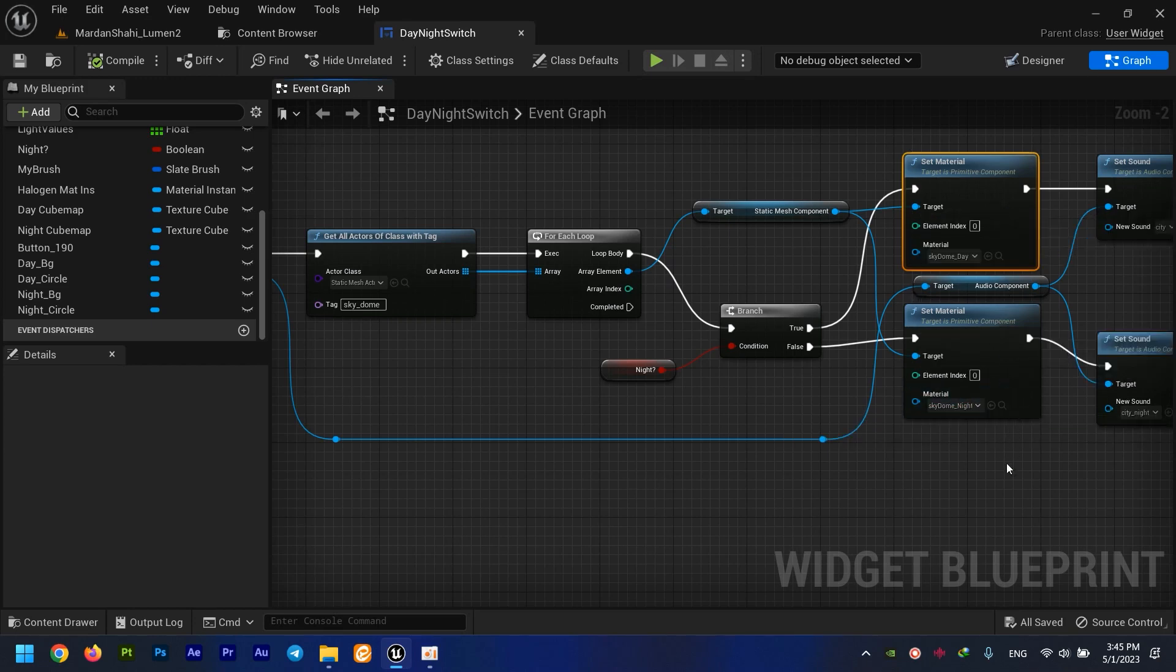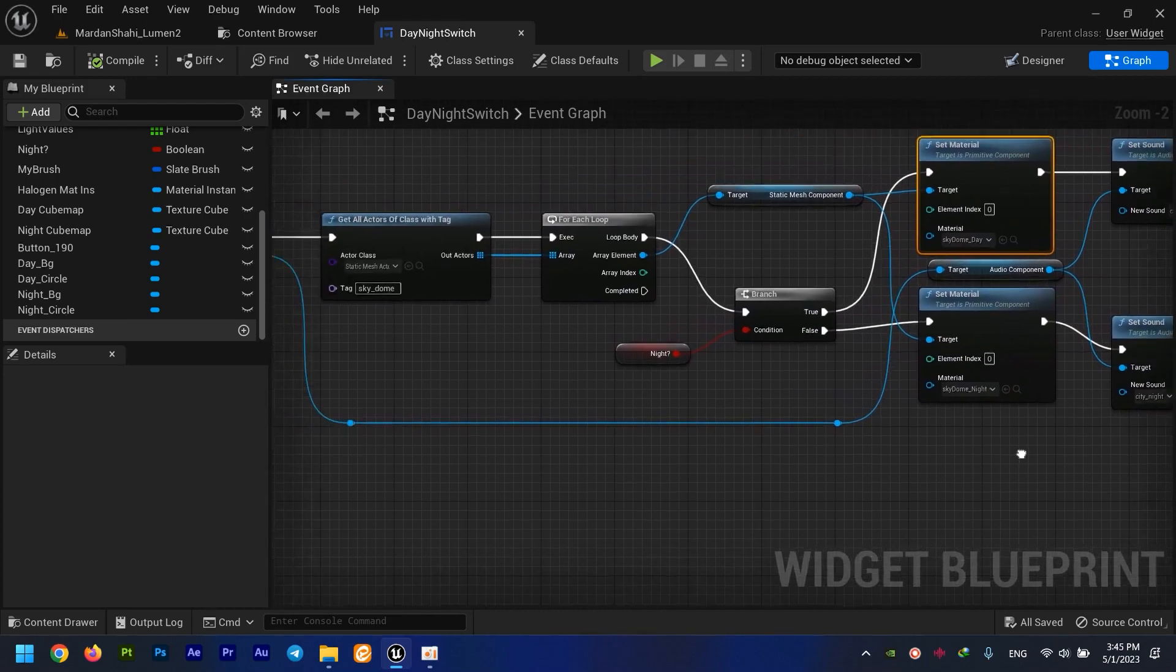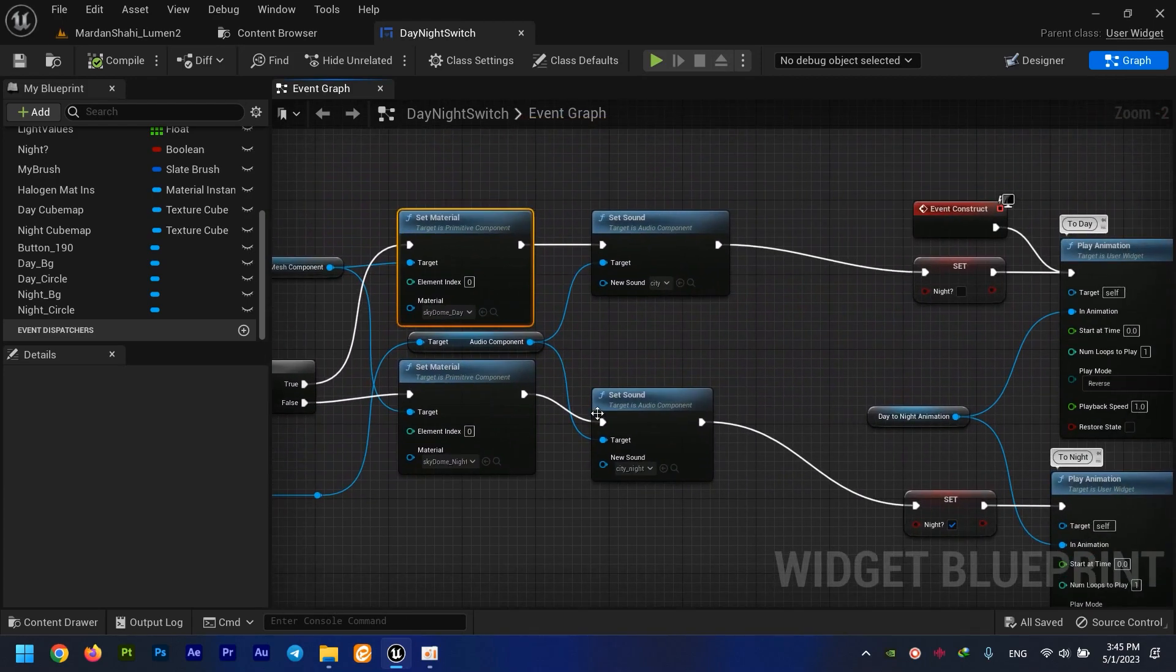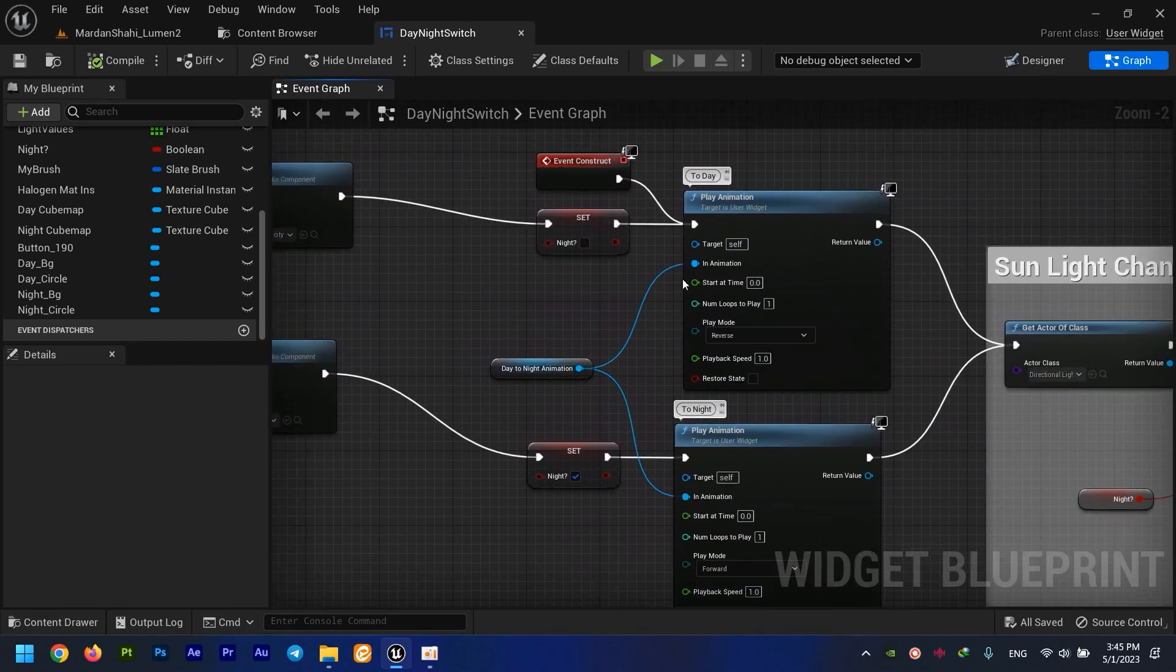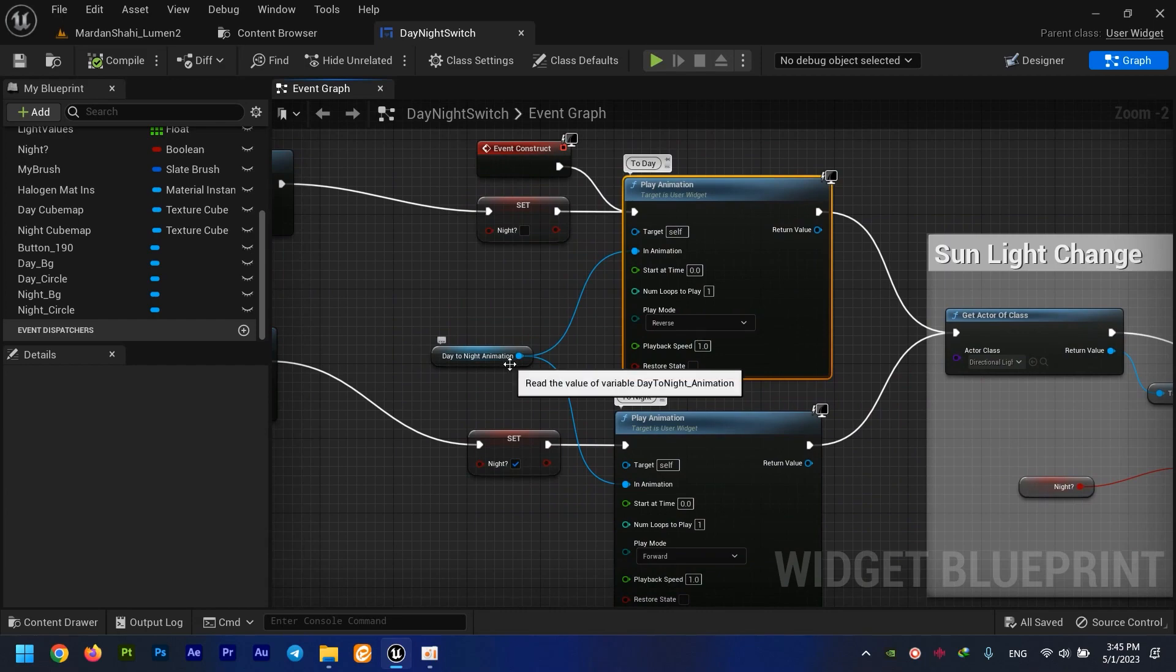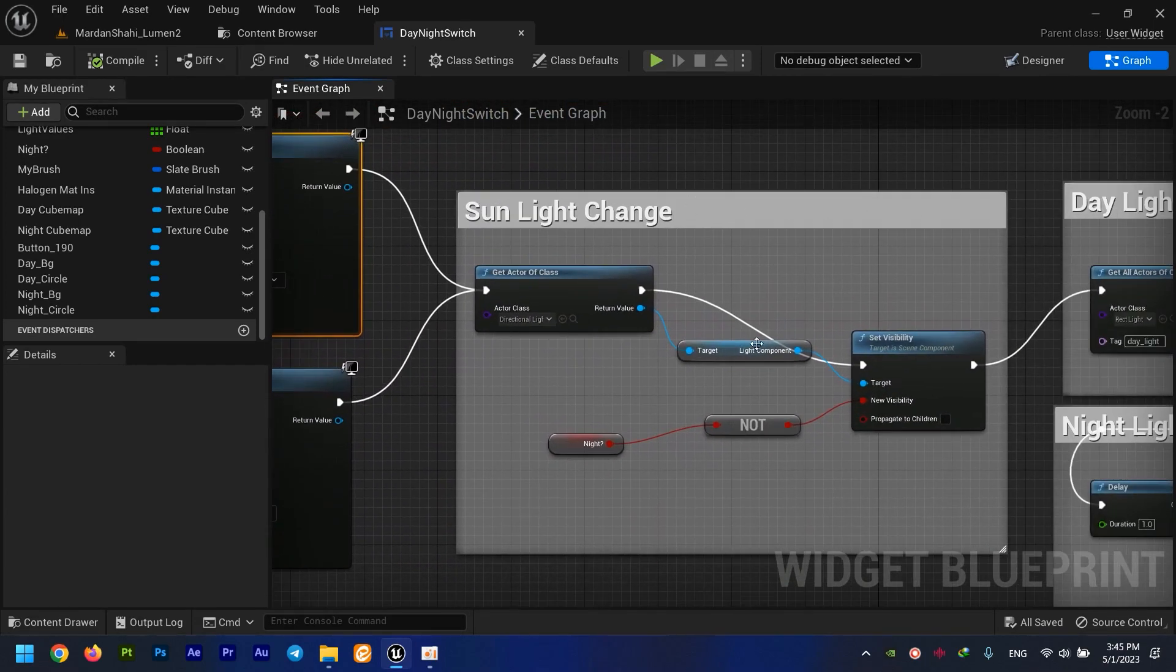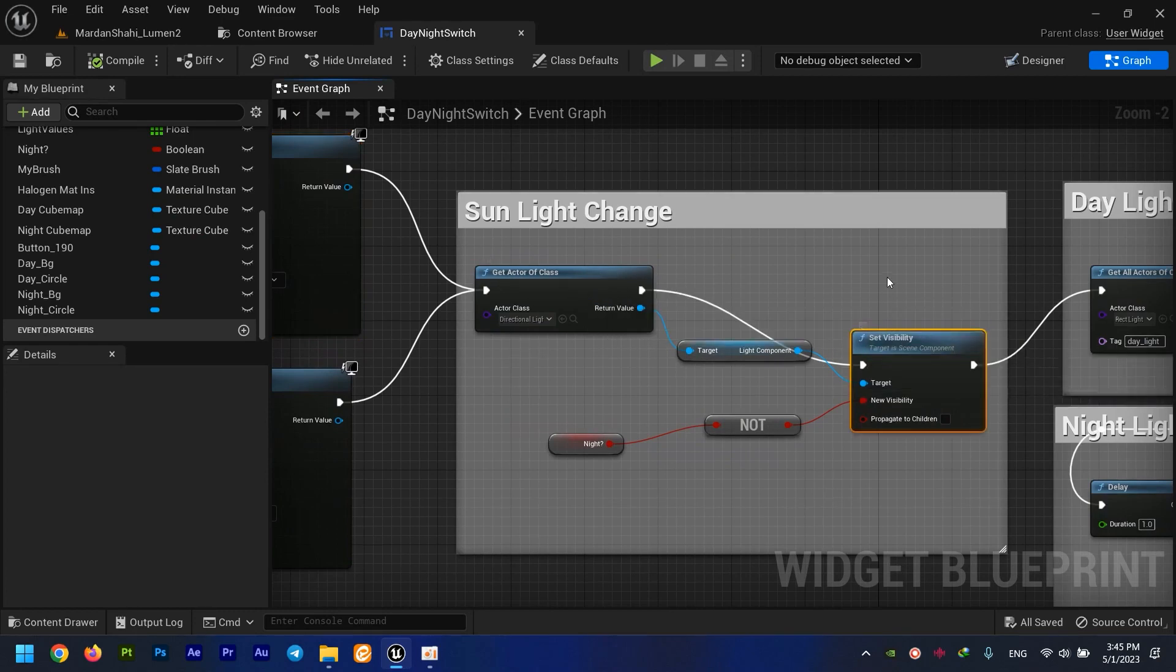Here I play my animations, my UI animation right here. After that, I set my sunlight visibility on or off depending on whether it's night or not.